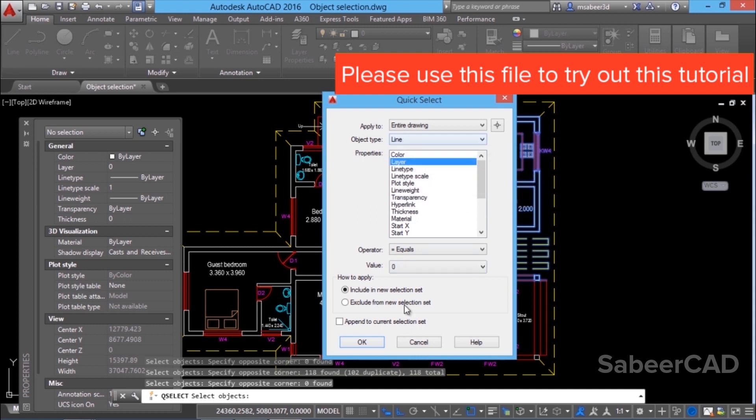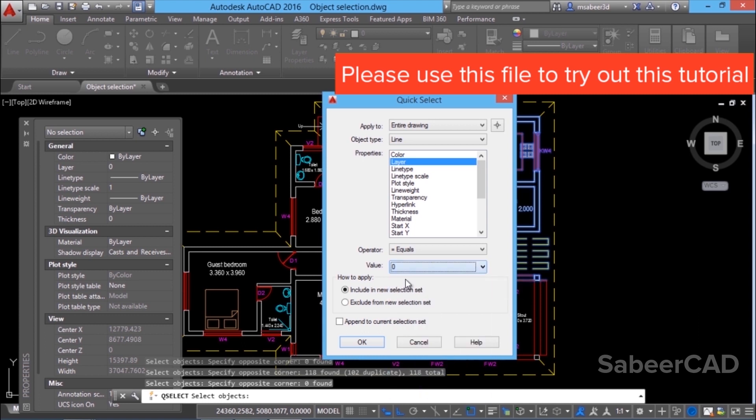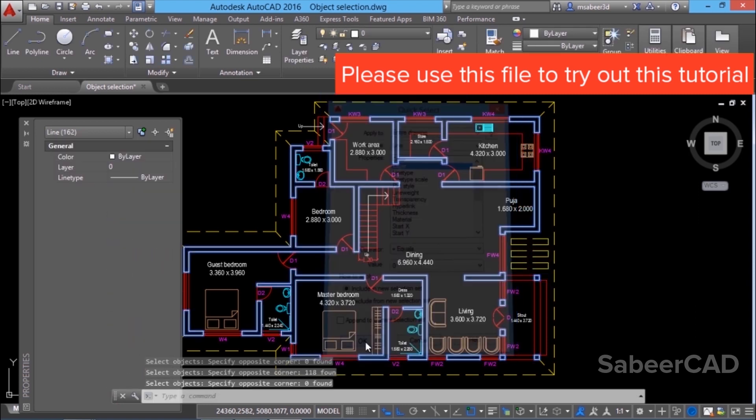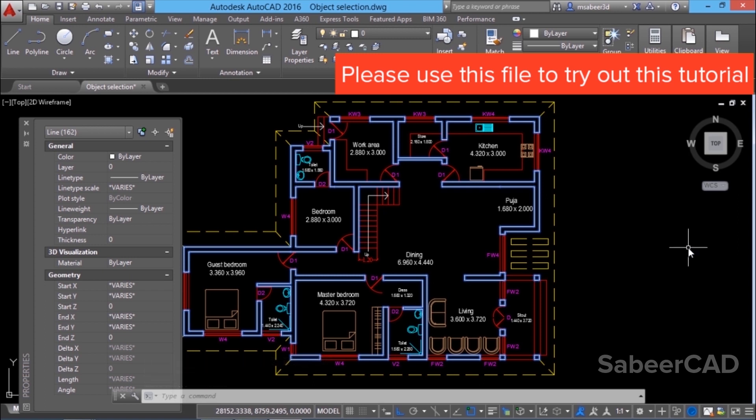It will display all the layers in this drawing. From this I'll choose 0. So I'll select 0 and give ok. Now you can see that AutoCAD has selected all the lines which are drawn in 0 layer. We can execute an editing command on the selection as per the noun verb method we have seen before.